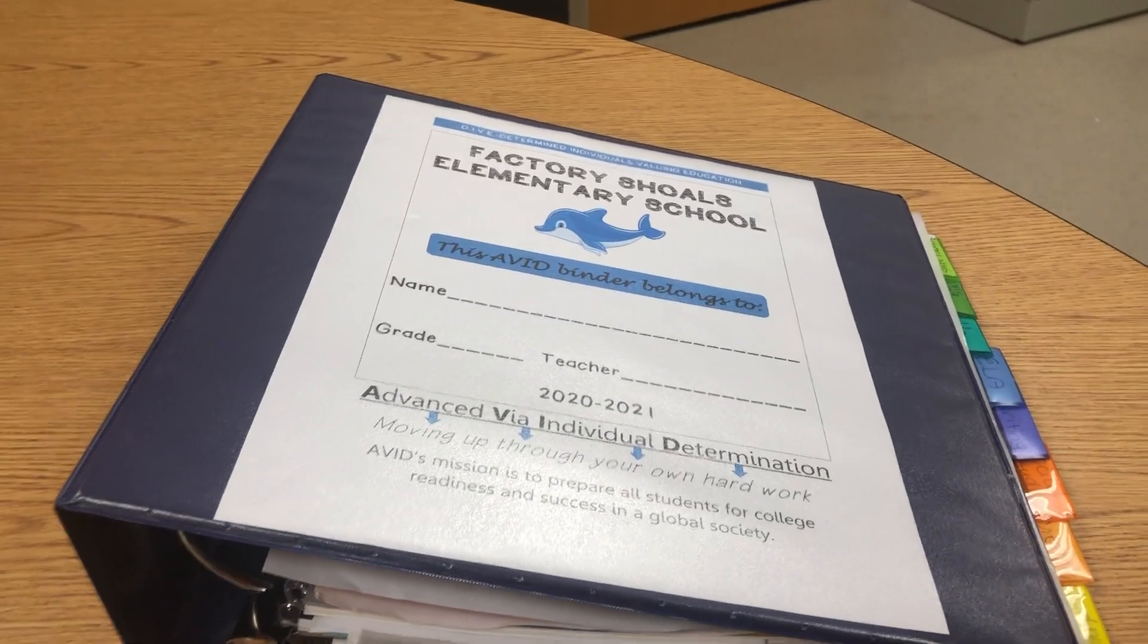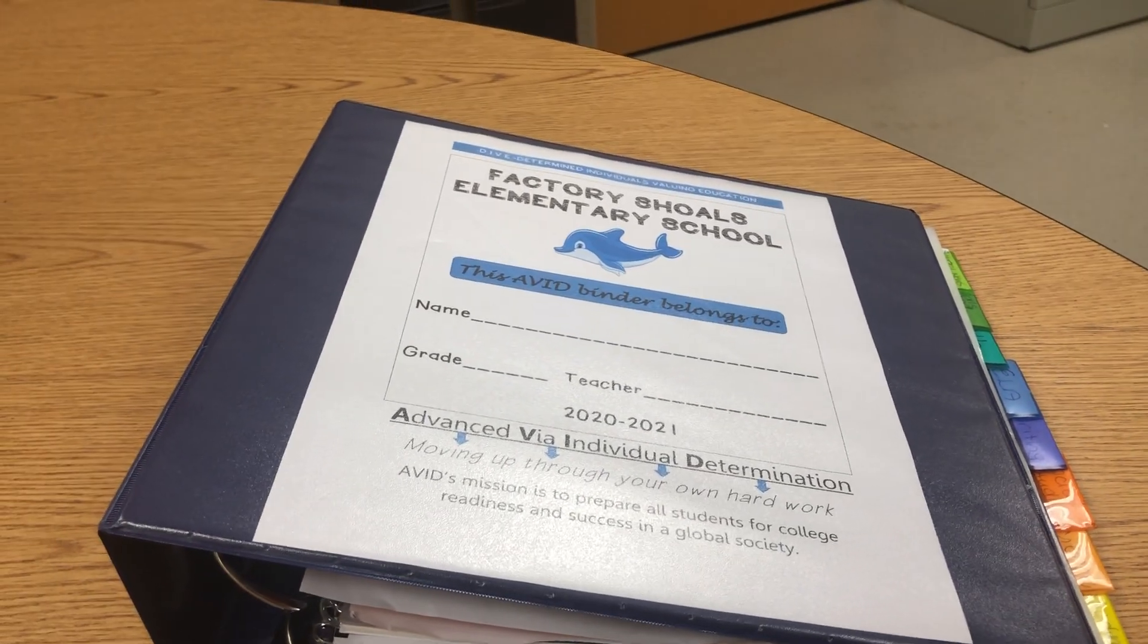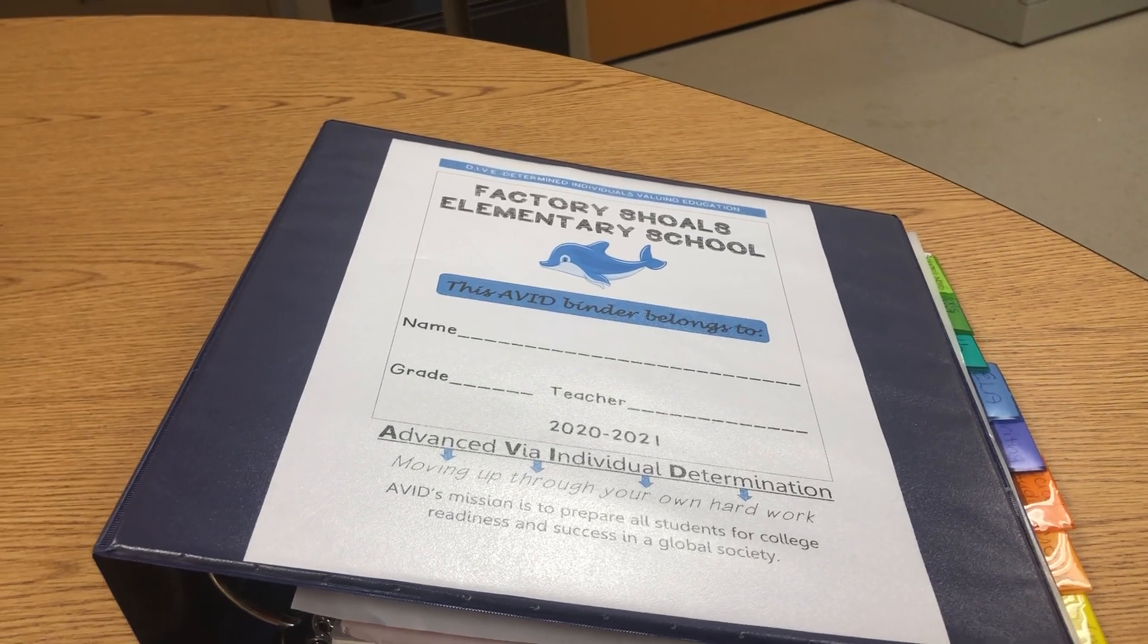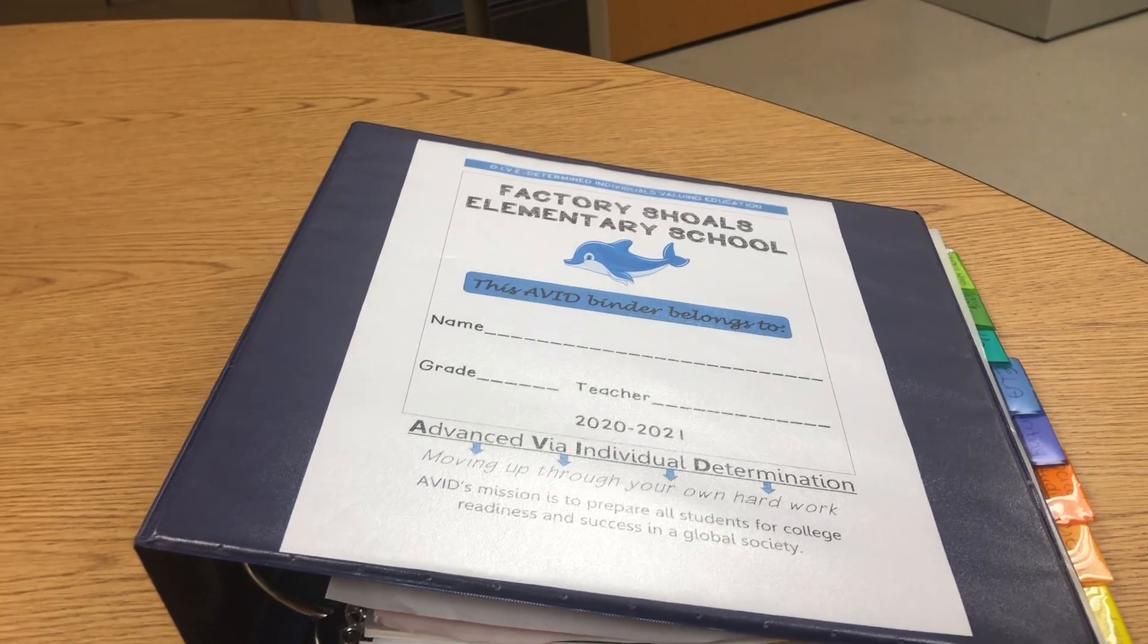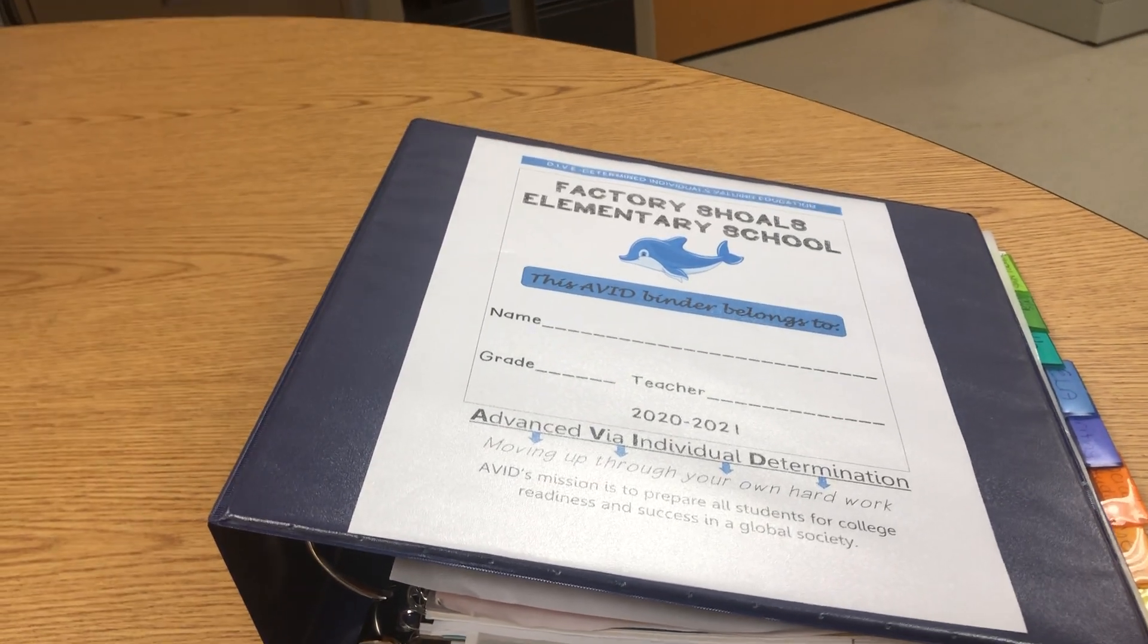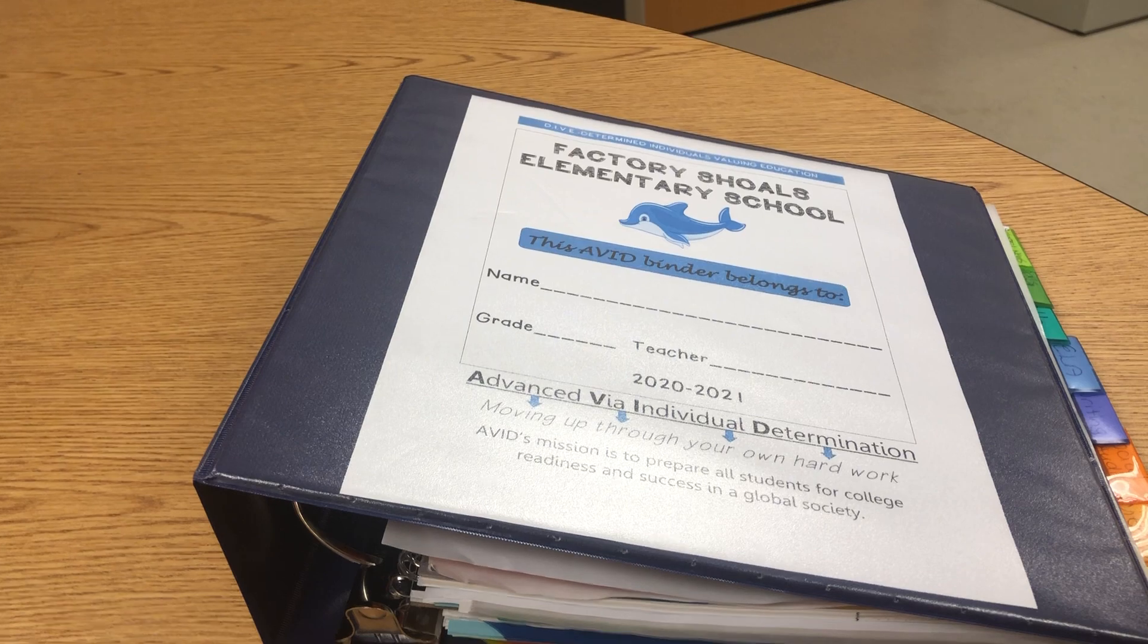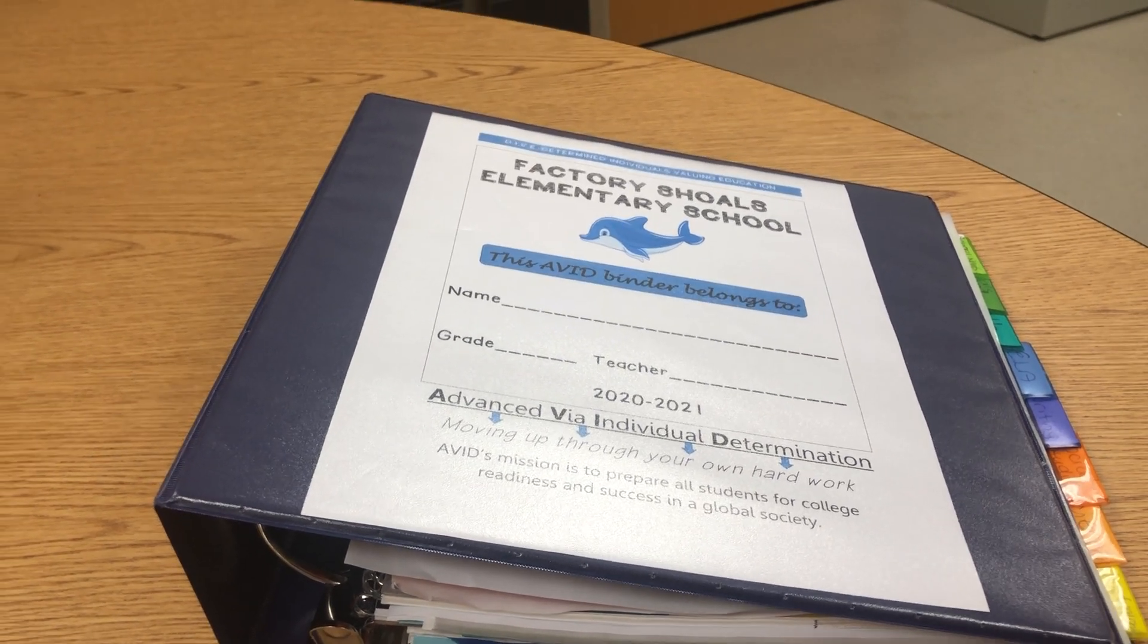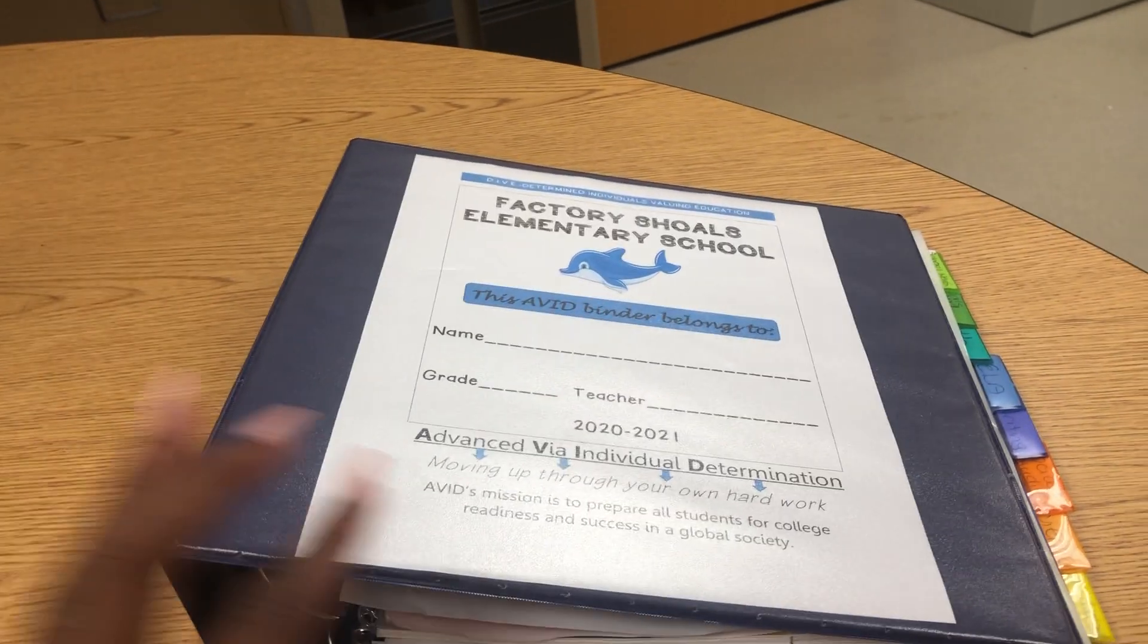The AVID binder. First, you see I have a cover sheet for Factory Shoals Elementary School. The cover sheet is located in the Google Classroom.